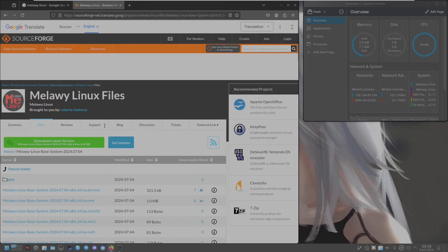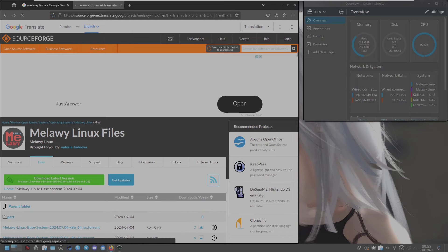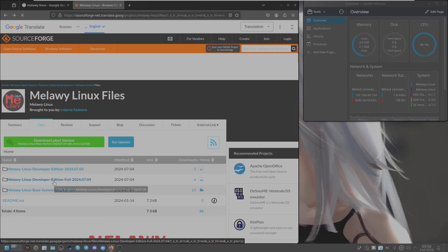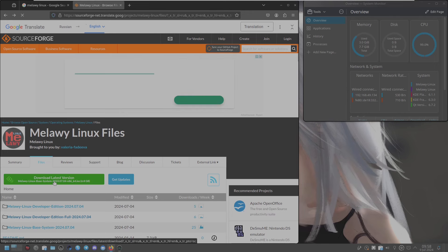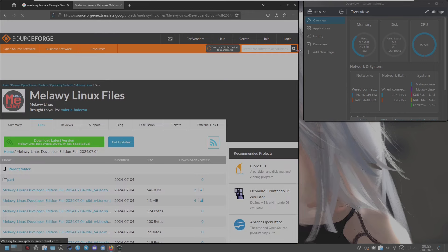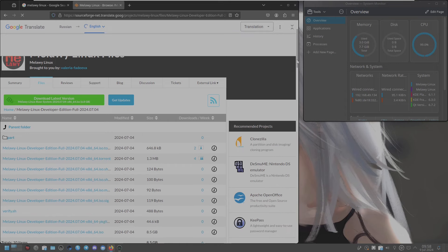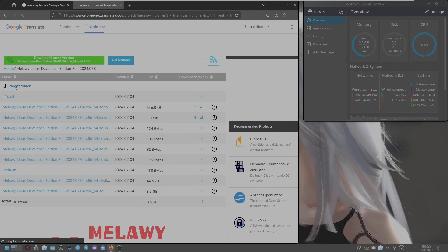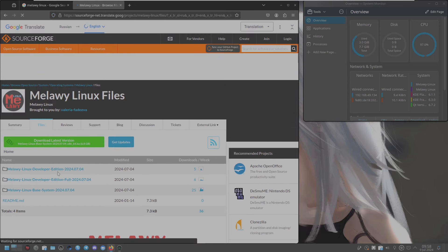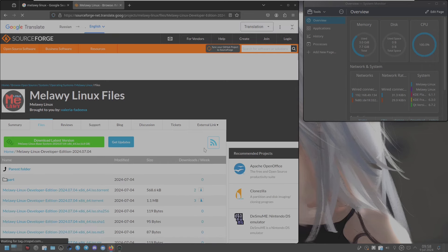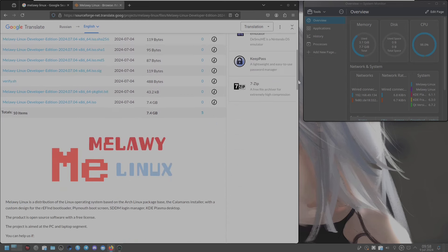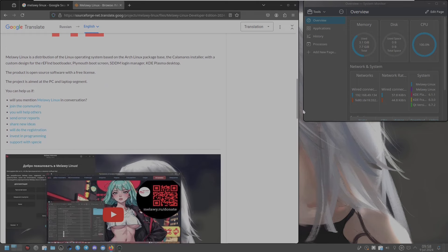Let's go back and check the other file editions. The developer edition full has a file size of around 8.5 GB. Going back to the parent folder - the developer edition (not full) is around 7.4 GB. So here is a summary of Melava Linux editions: base is 6.8 GB, developer edition is 7.4 GB, and developer edition full is 8.5 GB.